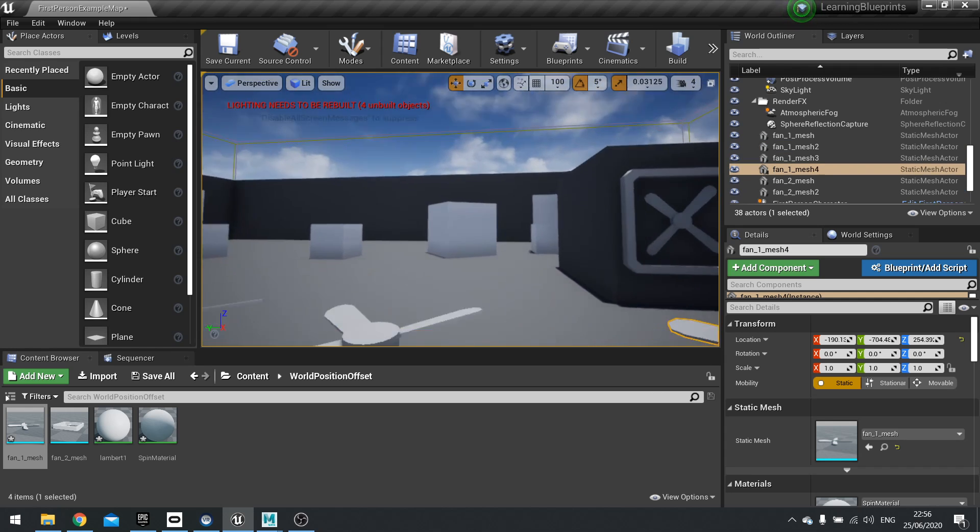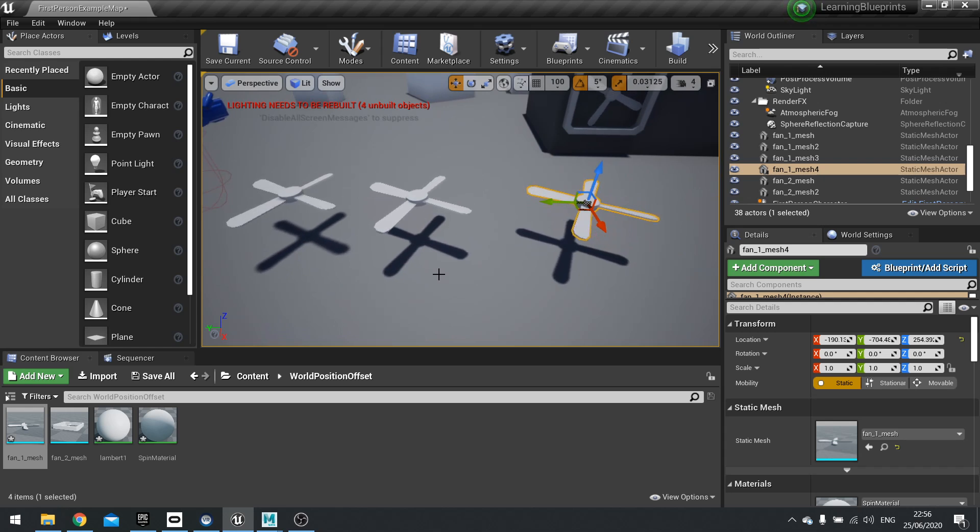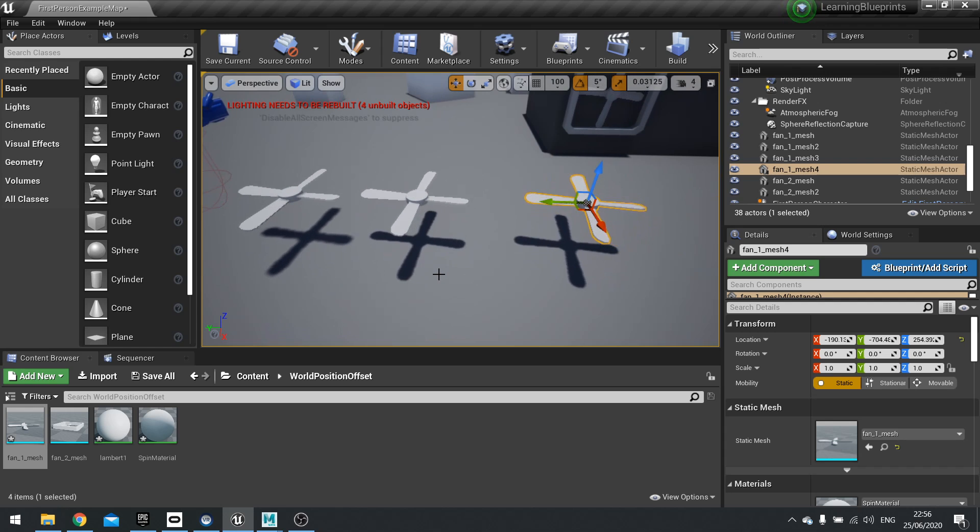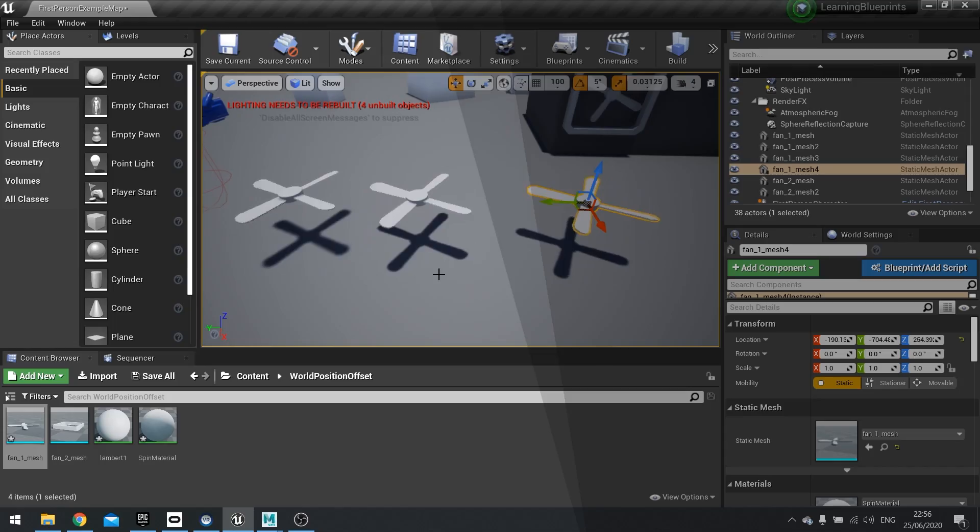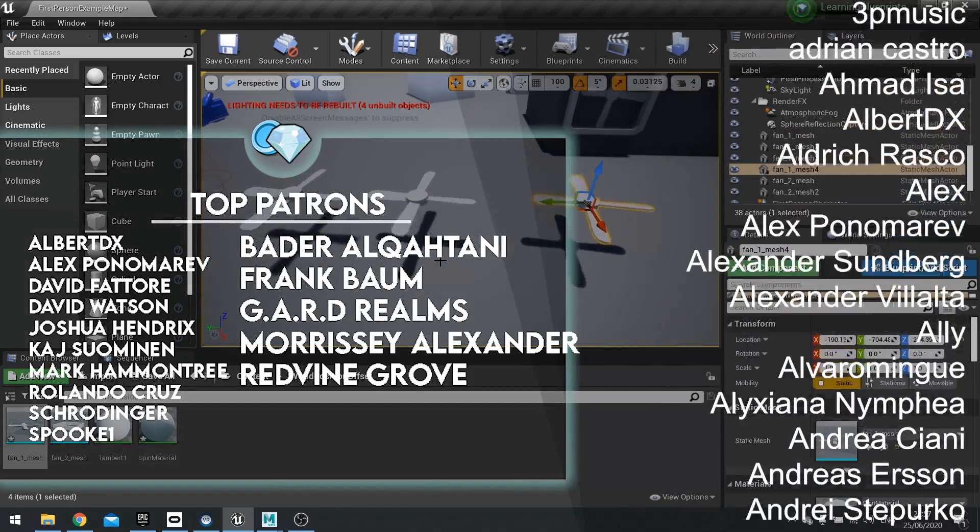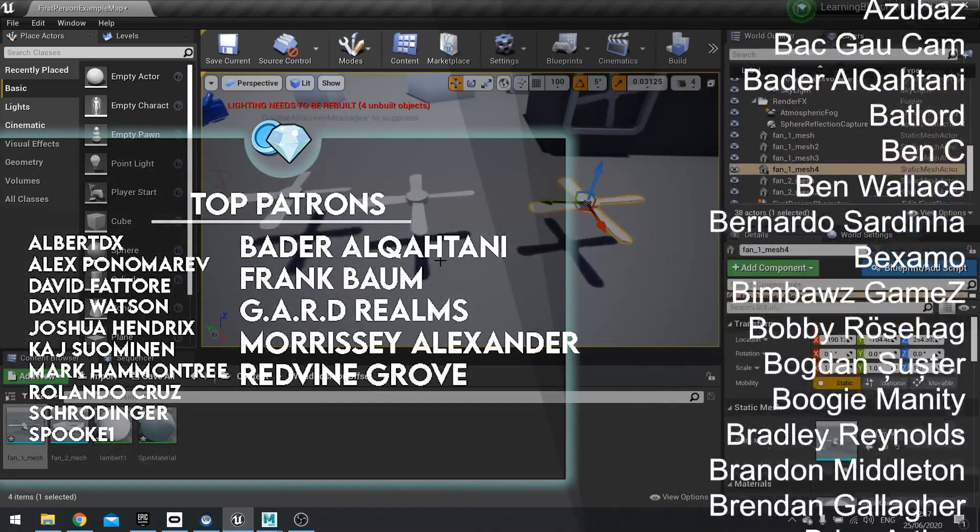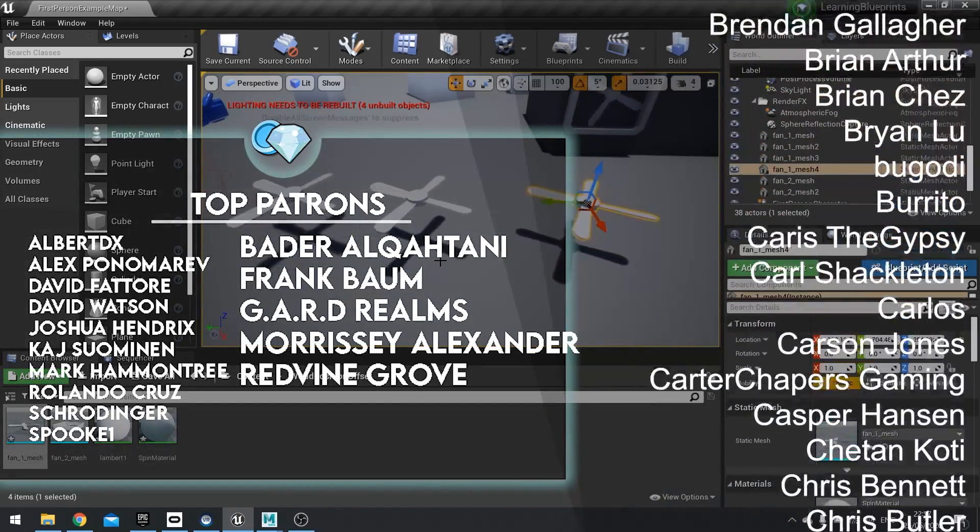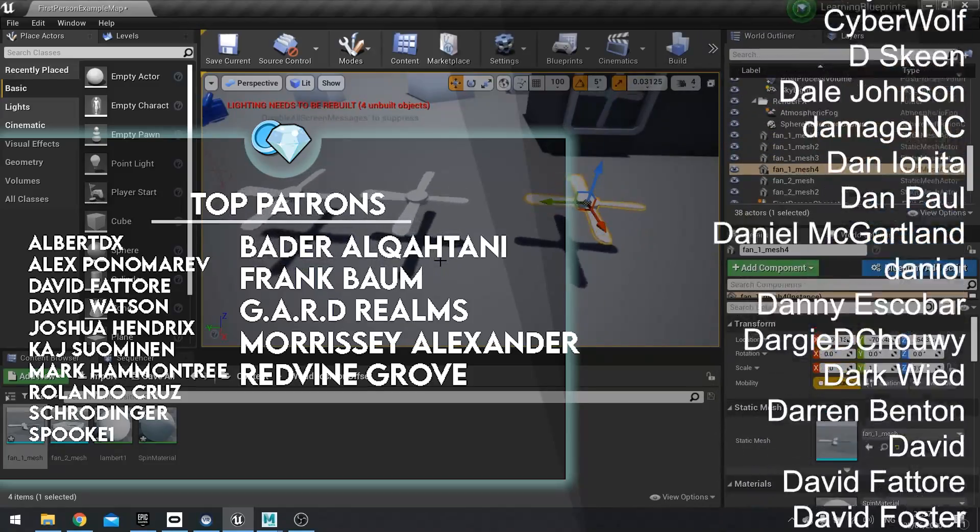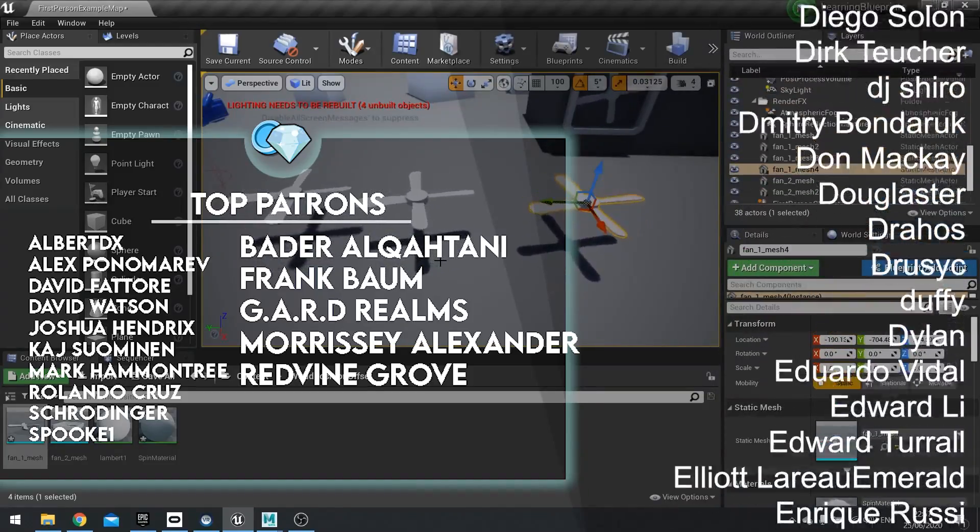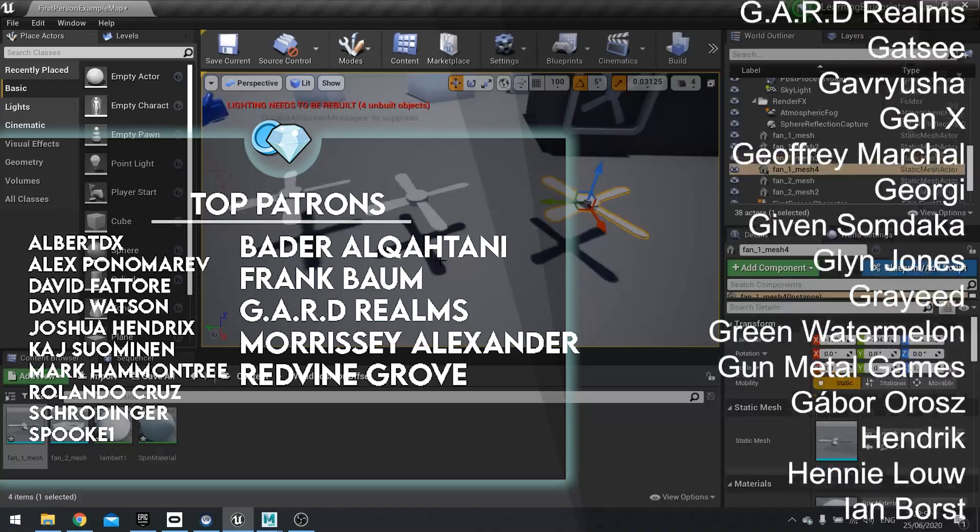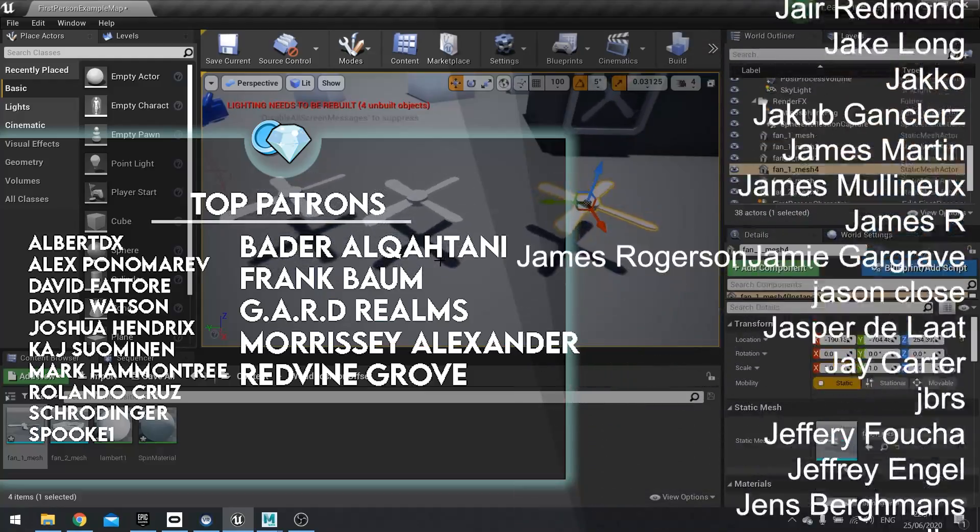And there you have it. And that will do us for the world position offset for today. If you have any specific requests regarding materials, game art, or anything else you'd like to see on the channel, leave a comment below. Always interested to see what people want to see next. And if you want to support me and my channel, head over to patreon.com/RyanLaylee, where you can find videos well before anyone else, access to Discord, and as well as many other benefits, such as project files as well.